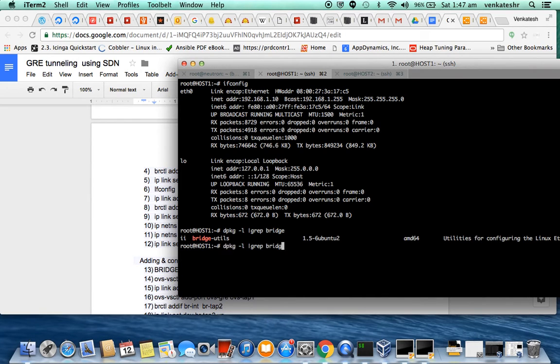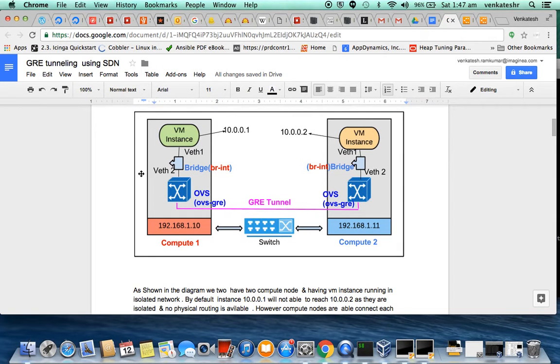Bridge-utils is already installed. Open vswitch is also installed. I am splitting the overall activity into three stages.